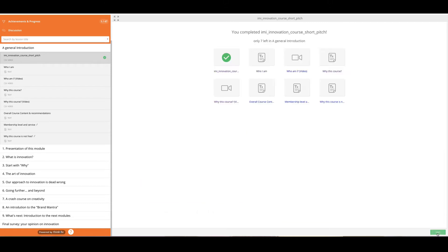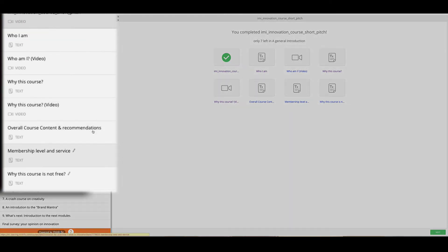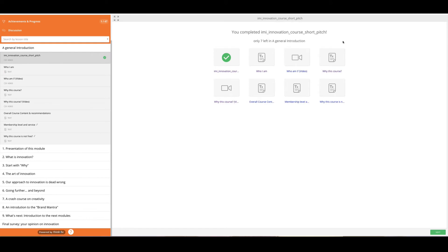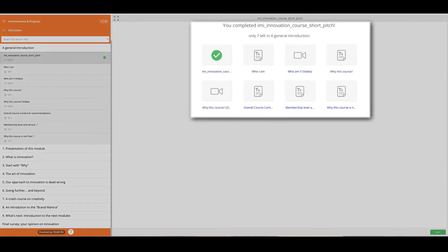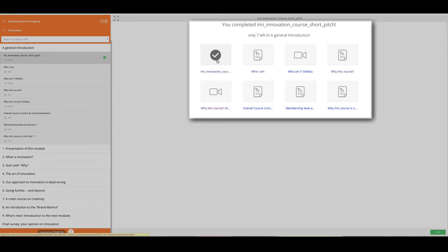So you click on it and then all this content you have here on the left, you see it with the progress you have been through. So when you are here with a green check mark, you've done it.